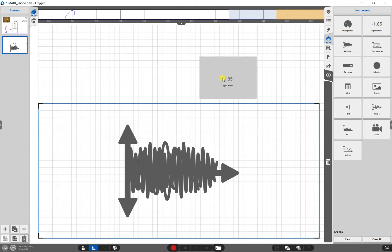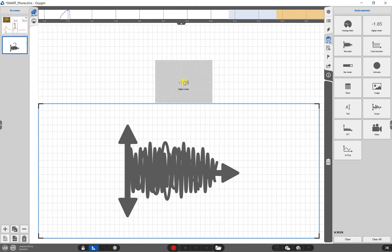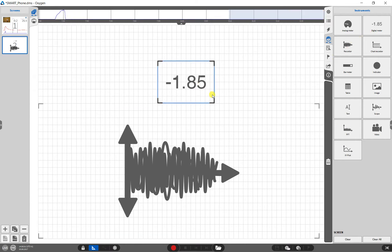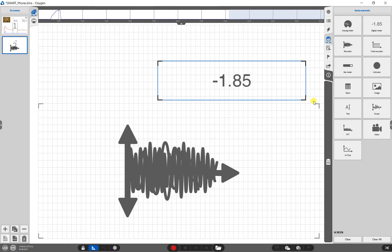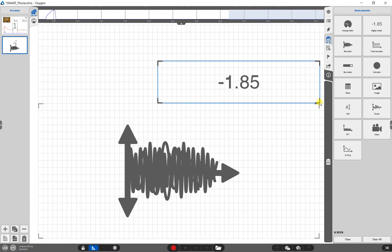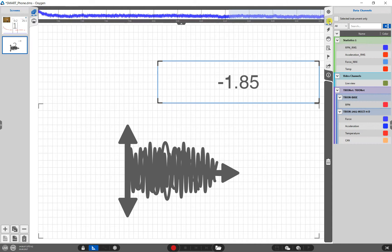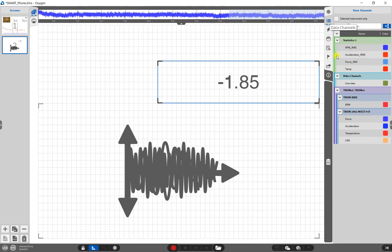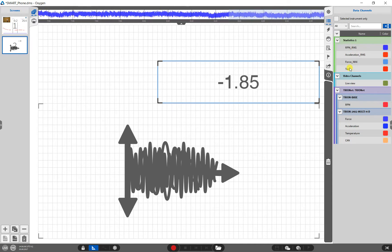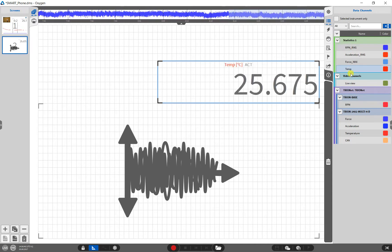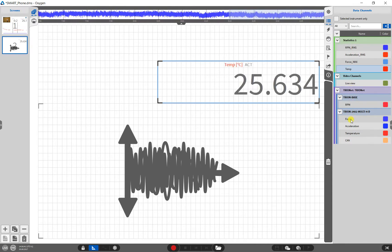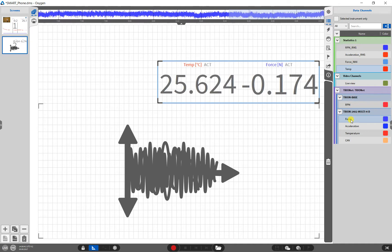We add a digital meter via drag and drop as well and resize it. To assign the channels, we select the desired instrument at first. Open the channel setup and simply click on the channels that shall be displayed.